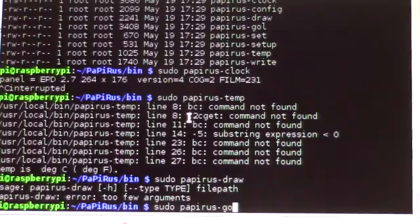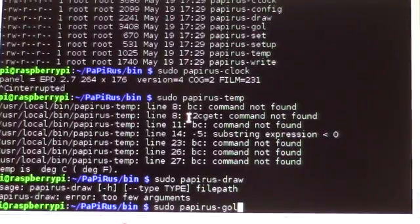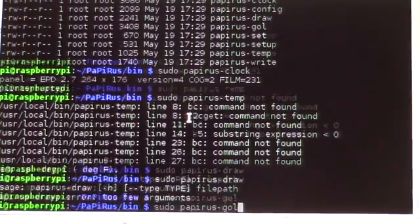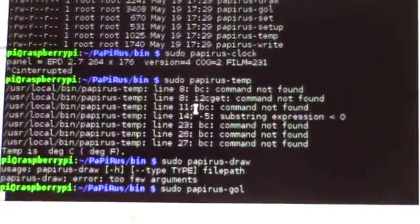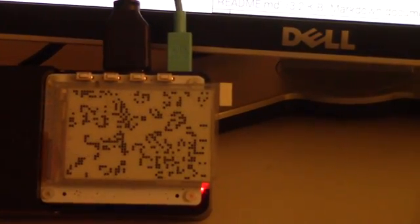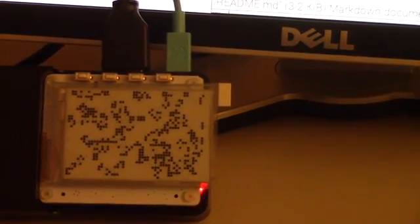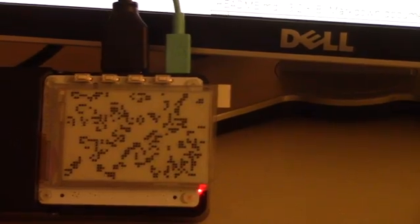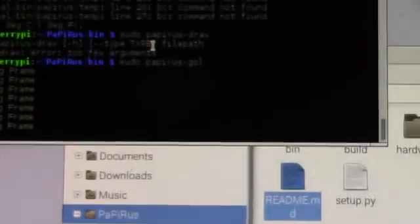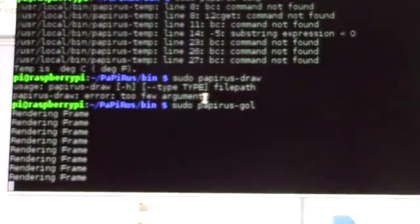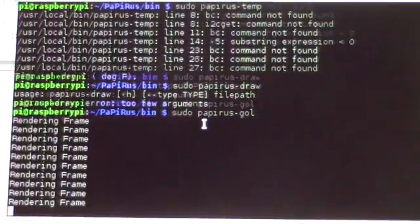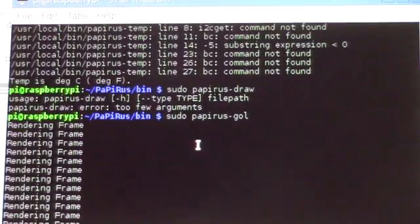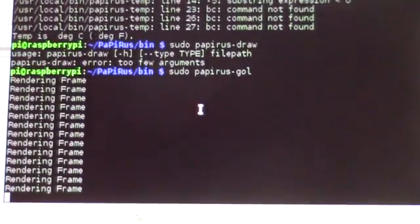If I do gol, game of life, oh, that's what that was. And it's doing the game of life with the bacteria or whatever. So it works. And it's rendering it frame by frame. So that works too.